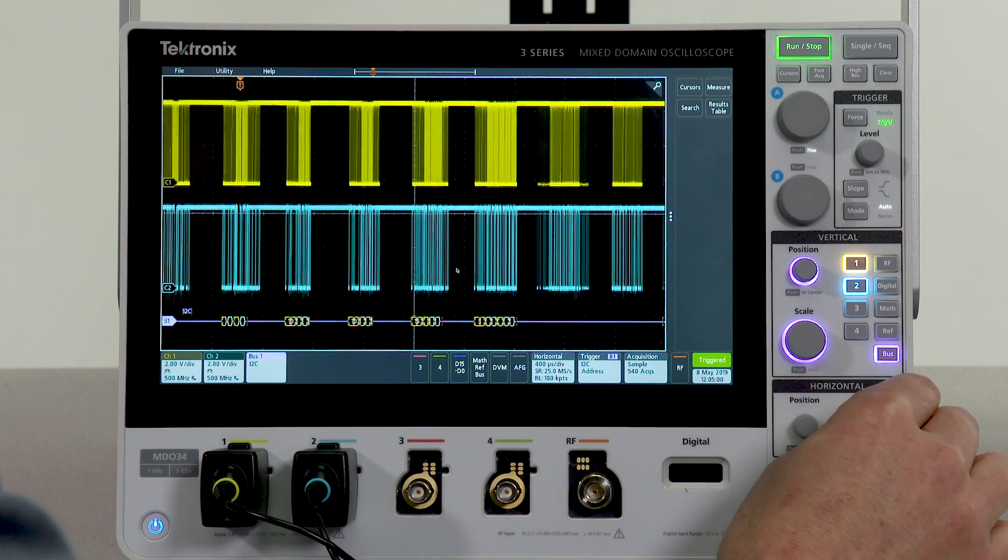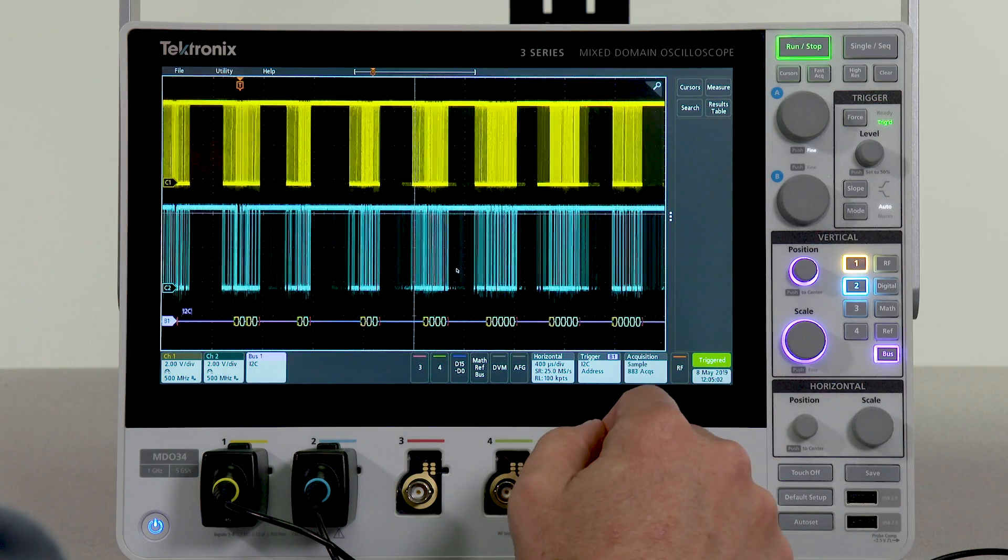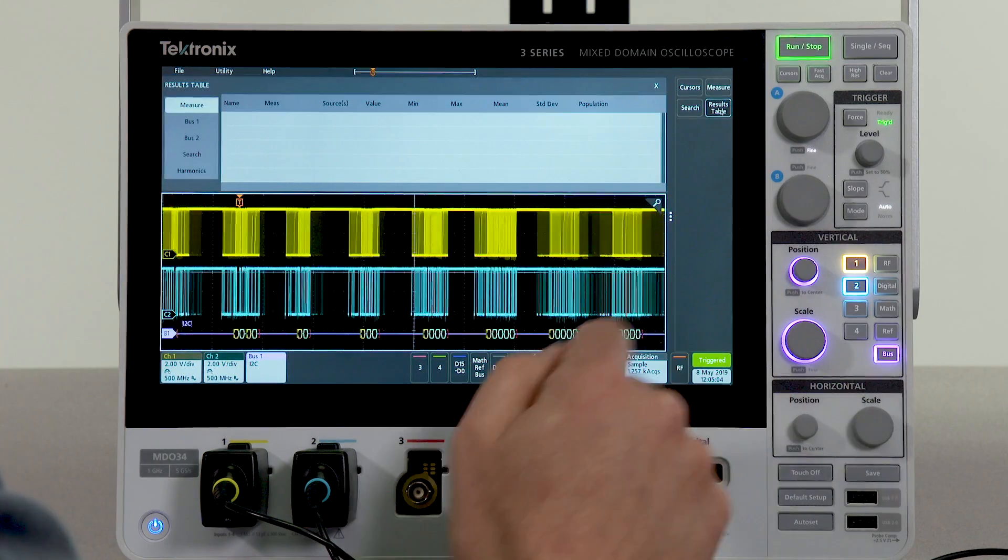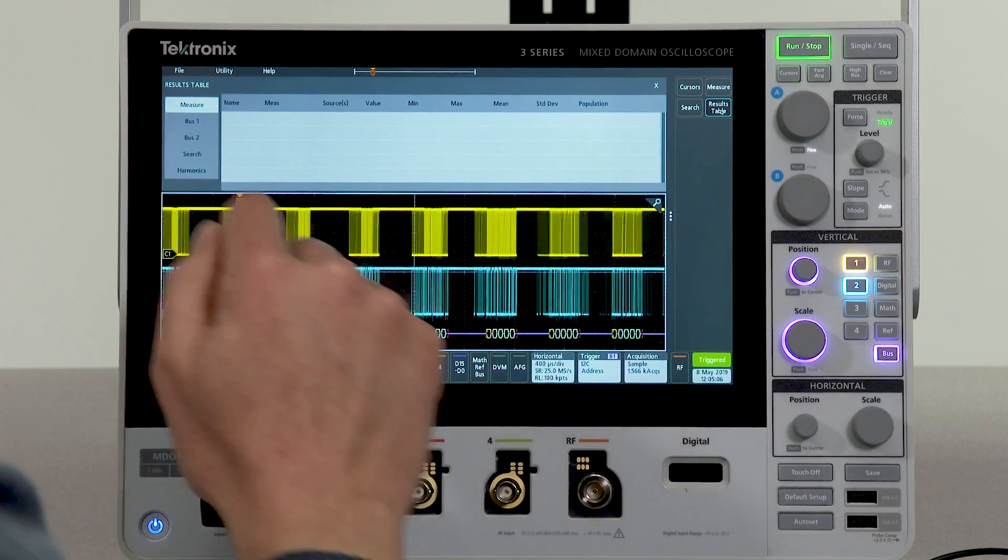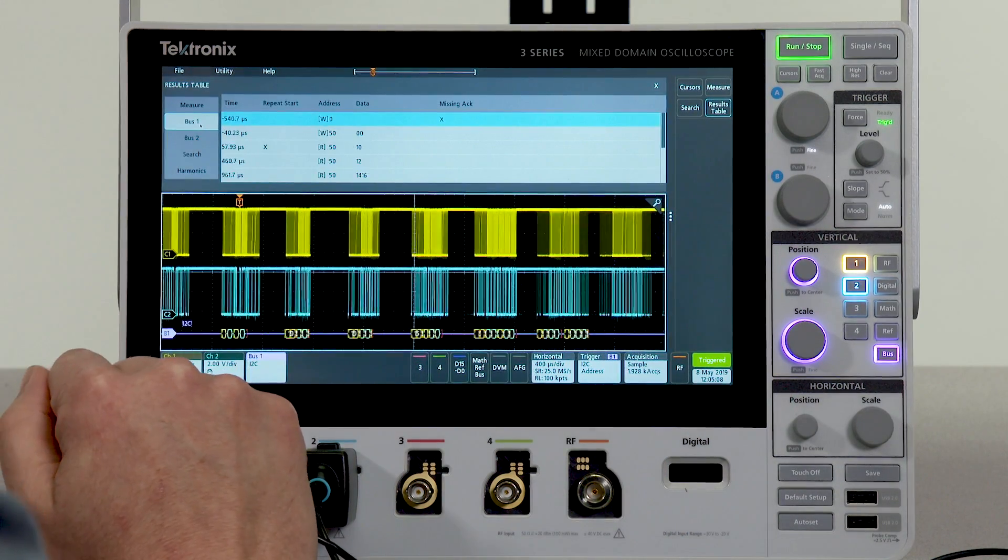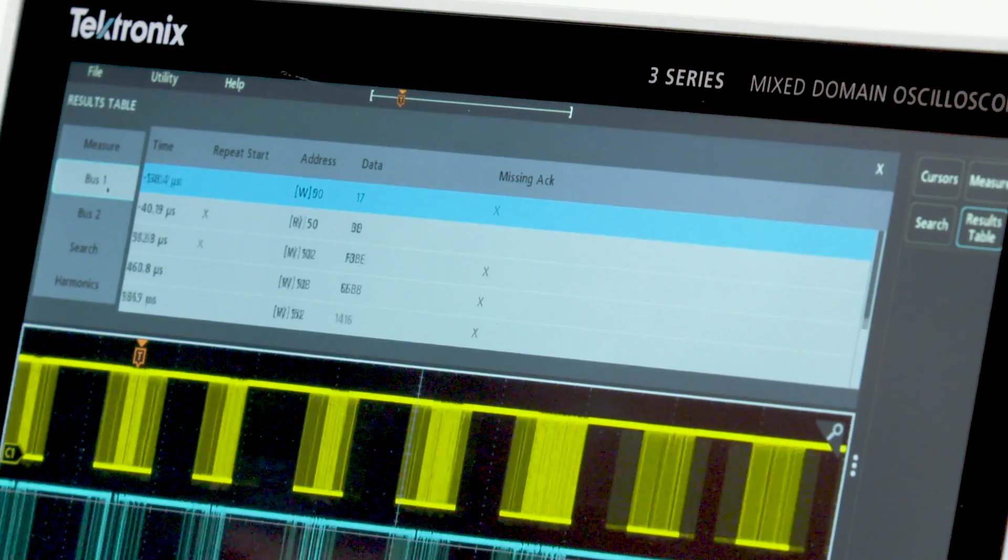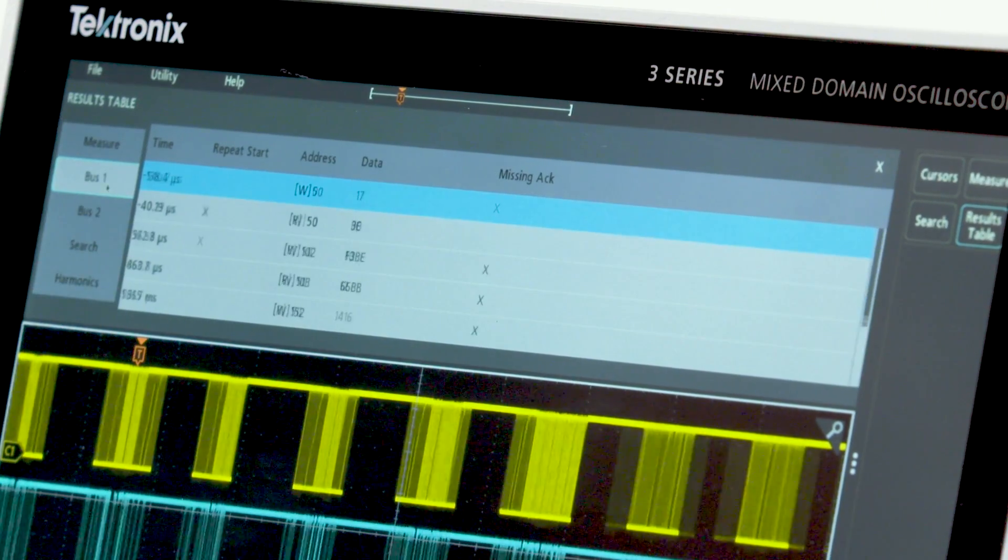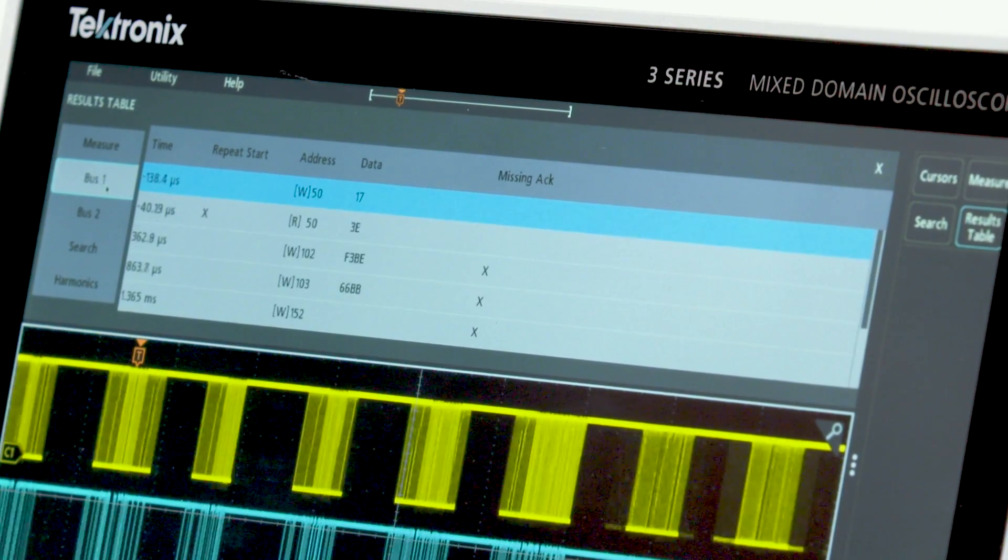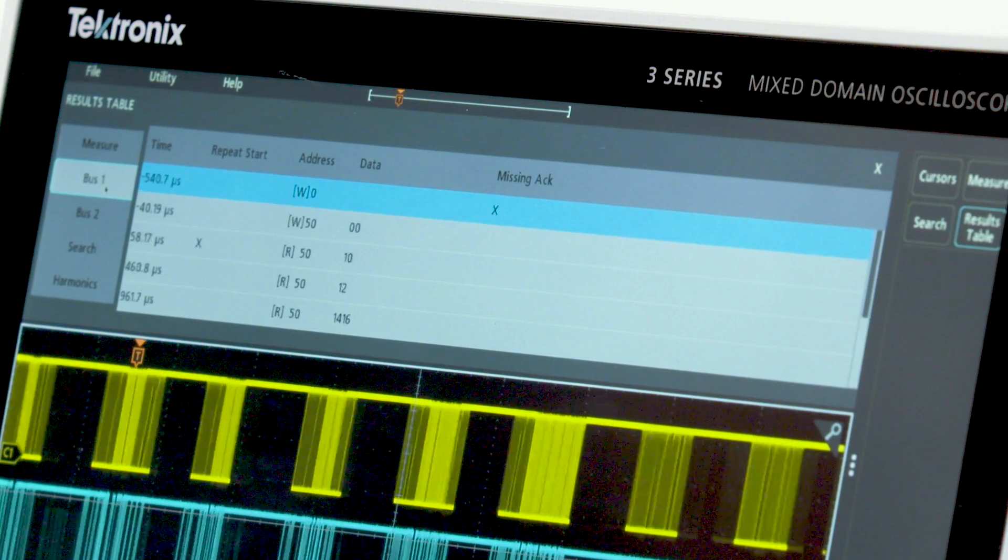Another way of viewing this packet information is with what we call a results table. With a results table, if I select bus 1, you can see all of the packets that are being acquired in each acquisition laid out in a tabular format for easy viewing.